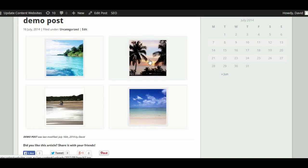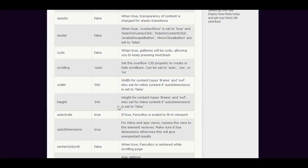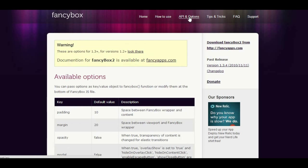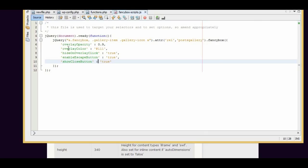That's how you set up Fancybox on your website and configure it so you can view your WordPress gallery inside the lightbox. If you'd like to change the overlay or change some of the effects, go to the fancybox.net page, look at the API and options, and have a play. The options are in key-value pairs with default values — you simply change the key-value pairs to customize how the Fancybox script works on your website.